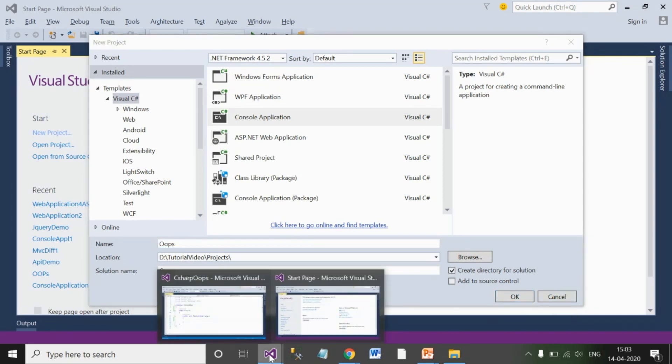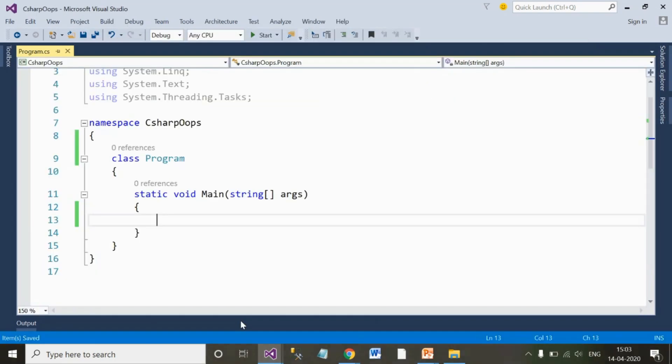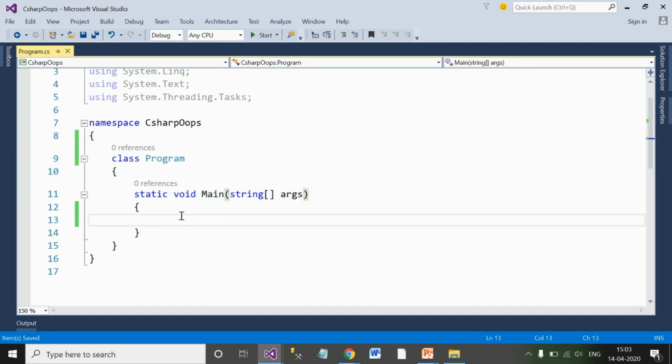Once you click OK, an environment like this will open which is similar to the C language or C++ language environment where you will find the main method where you will write down the code.